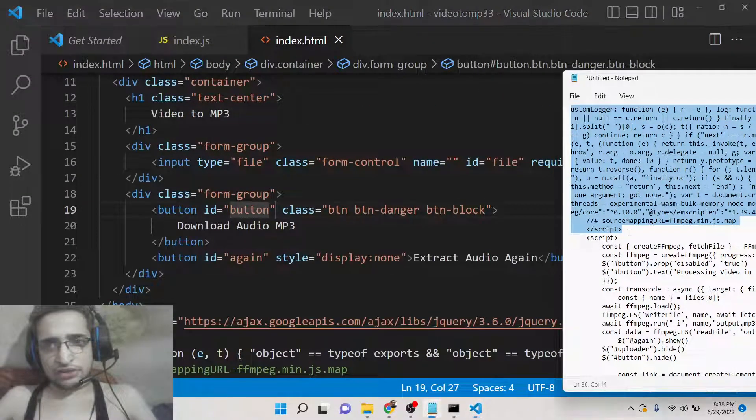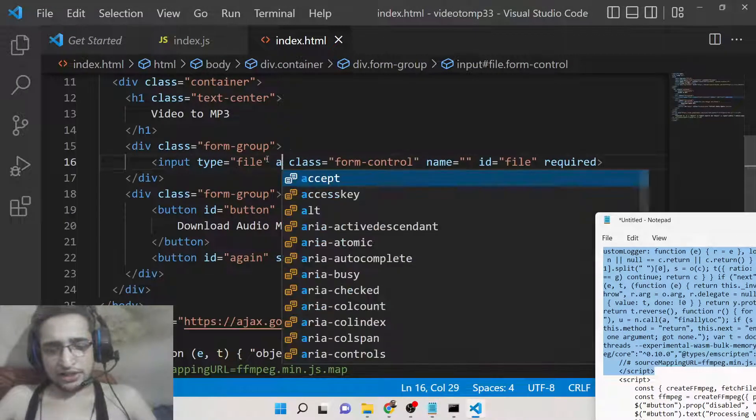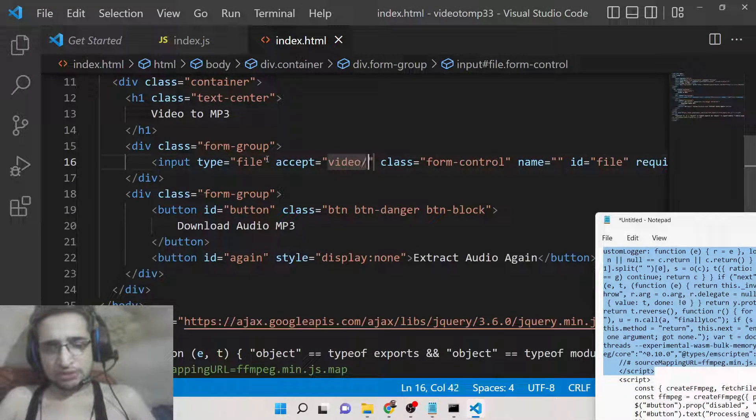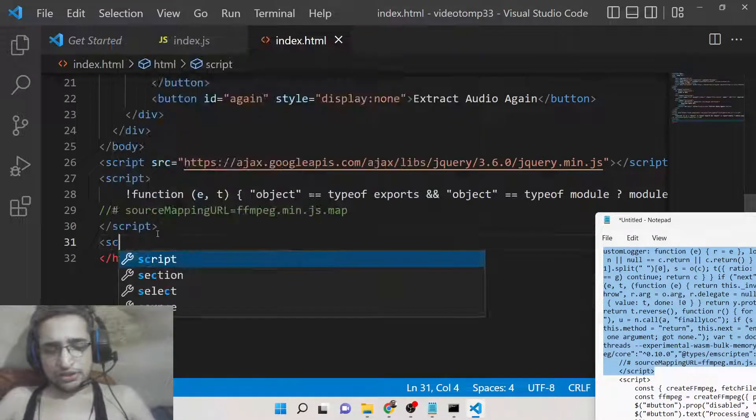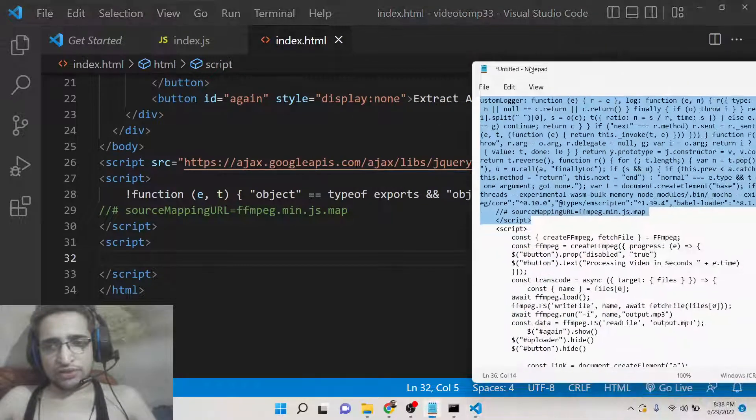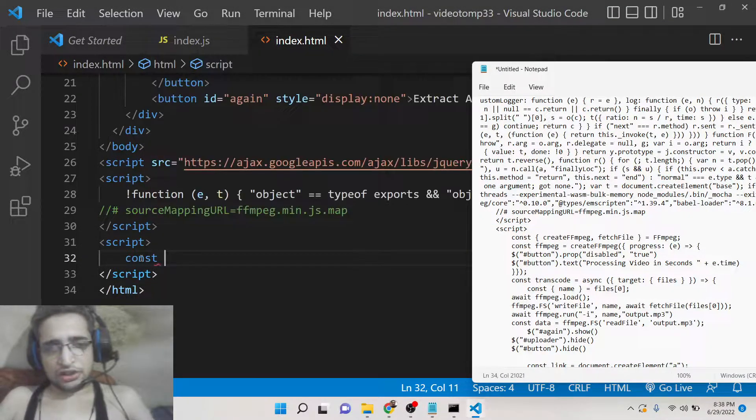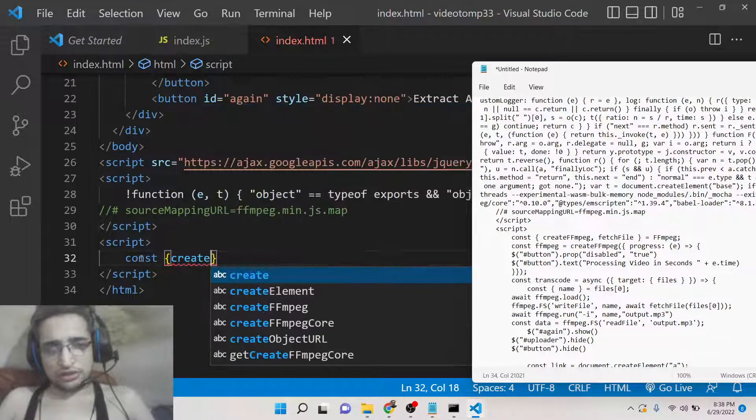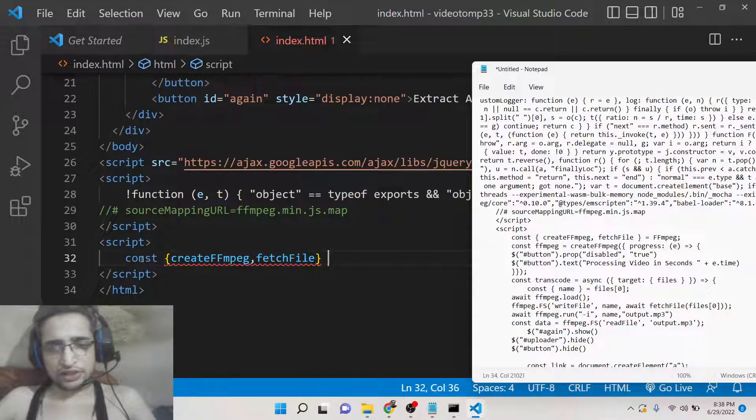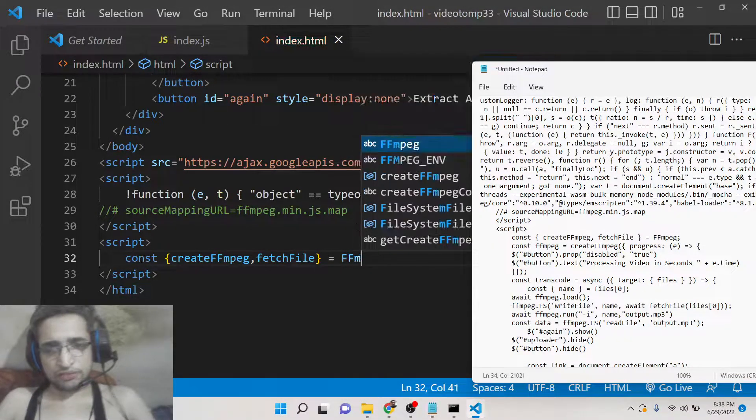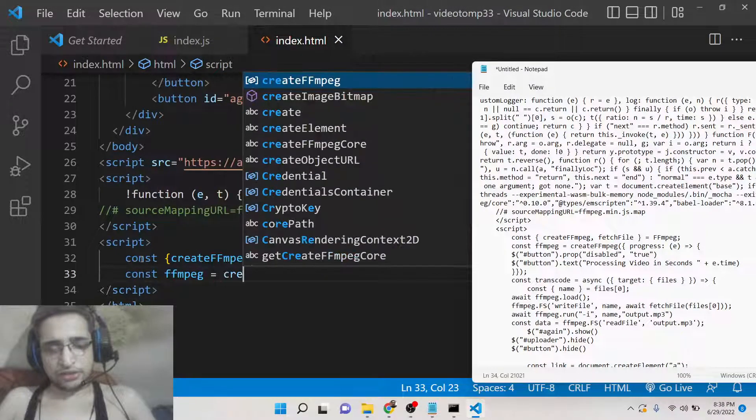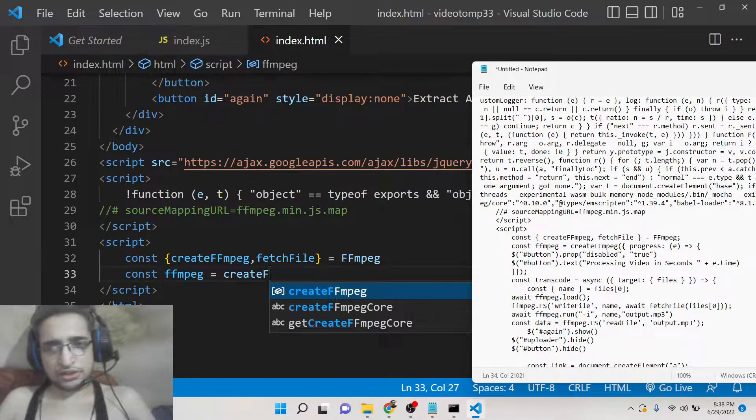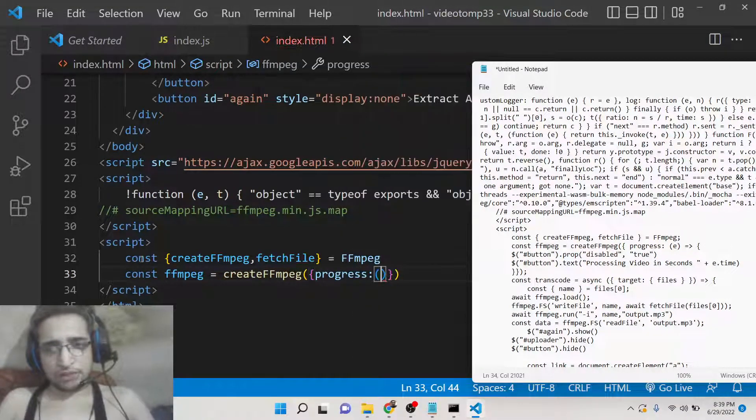One modification we can do is we can only accept video files, so you can just add an 'accept' parameter here which will only accept video files. After that you can write the JavaScript part here. This is same for every FFmpeg WebAssembly video - you need to first of all import these two methods: createFFmpeg and fetchFile from the base library of FFmpeg. Then you need to create the progress bar which will be shown in the button.